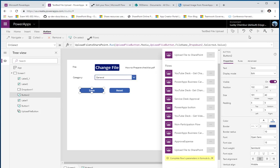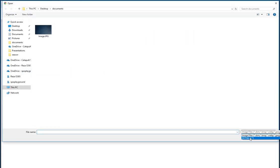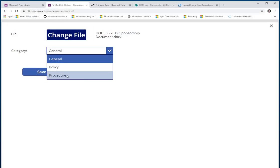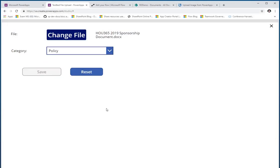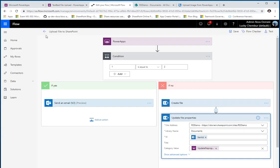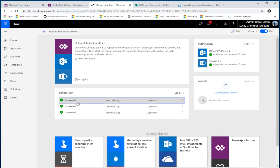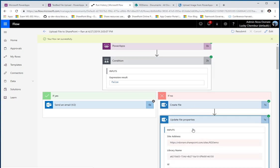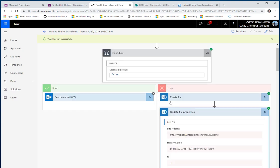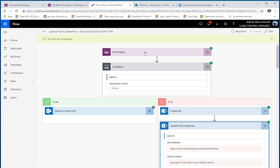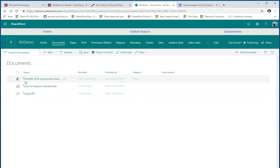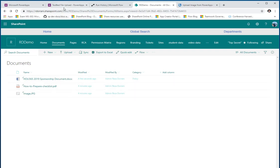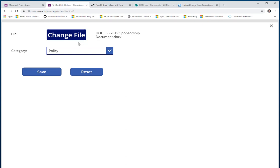Now if I play this, pick a Word document, select 'Policy' as the category, and hit Save — it calls the flow. Looking at the flow, it went ahead, created the file, and then updated it with the category value 'Policy' because that's the value I'm passing from PowerApps to Flow. Going back to my document library, here's my file uploaded and tagged with the category.